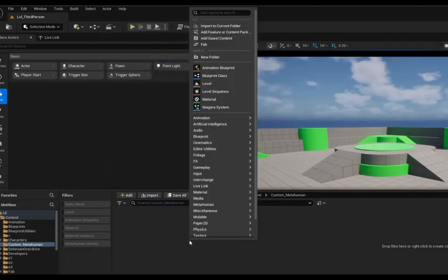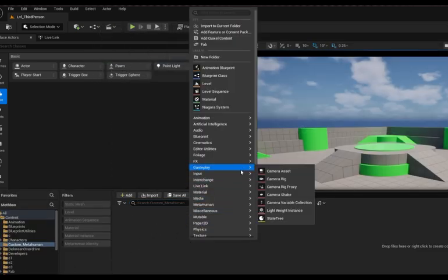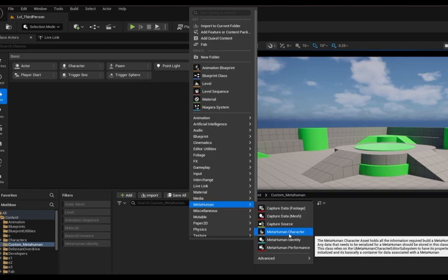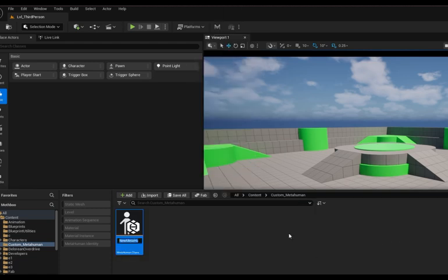Now when you right click on the content browser, you'll be able to see the MetaHuman character option.